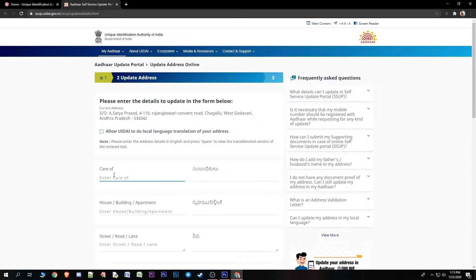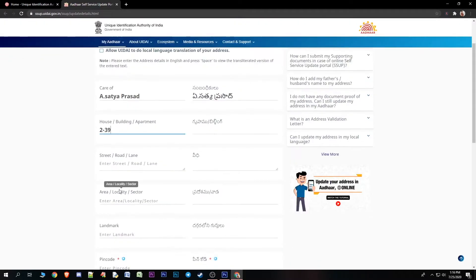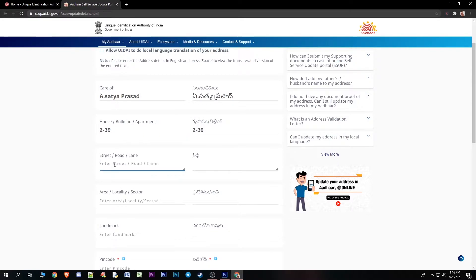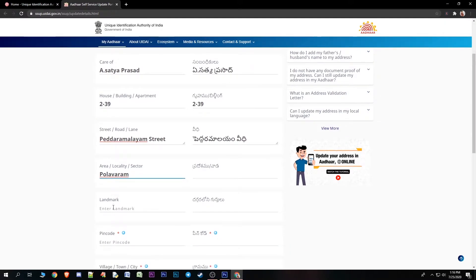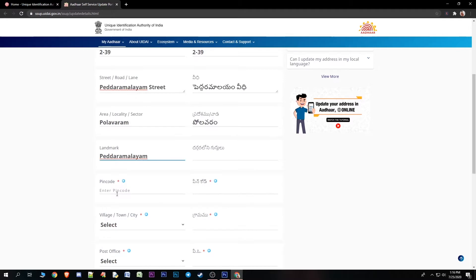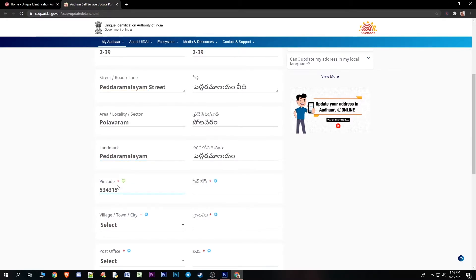Here enter your name and your father's name. On the left side and right side you can find the respective fields. Click on the alphabet fields and fill in the space. You can find the street number, then the area, and then the landmark.